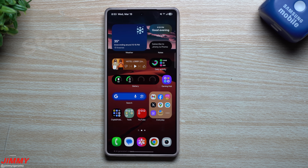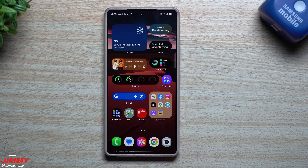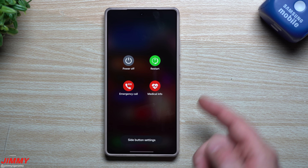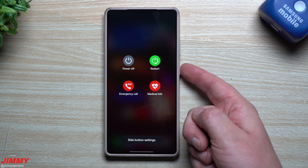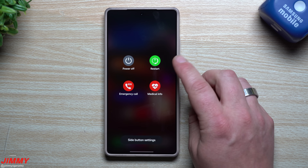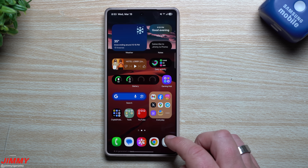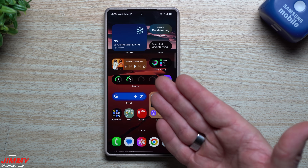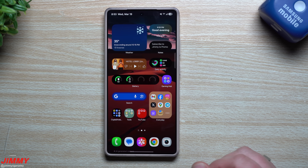Starting with the most common sense and easiest step: just simply restart your phone. You can do this by going into your power menu, or if you have it set up on your side key, press and hold to get to your power menu and hit restart. You'd be surprised how many people have never turned off or restarted their phone since the day they bought it.